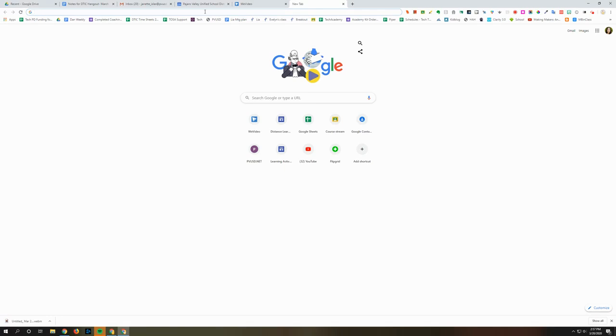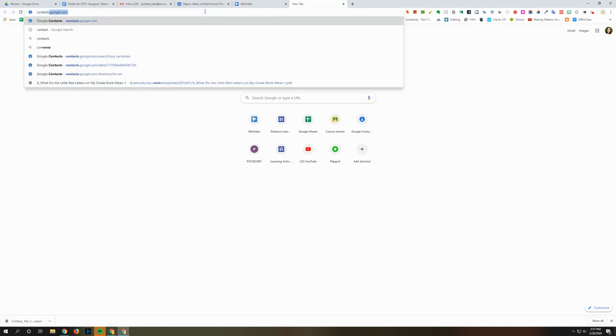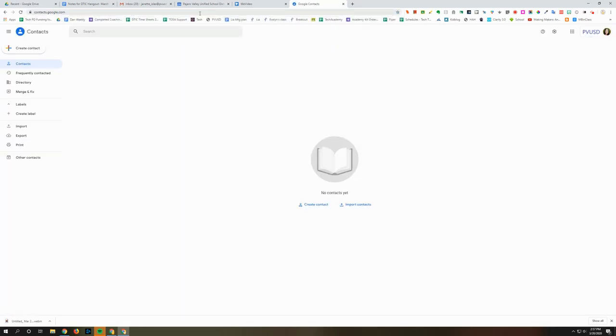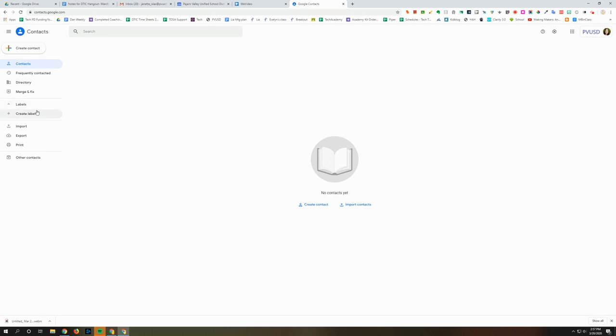Start off by typing contacts.google.com in your address bar and then on the side here you'll see labels and you would see any existing labels that you've created or groups.